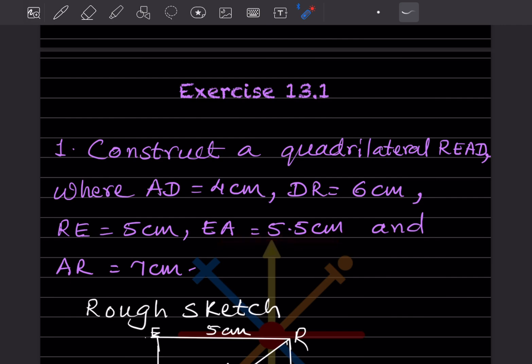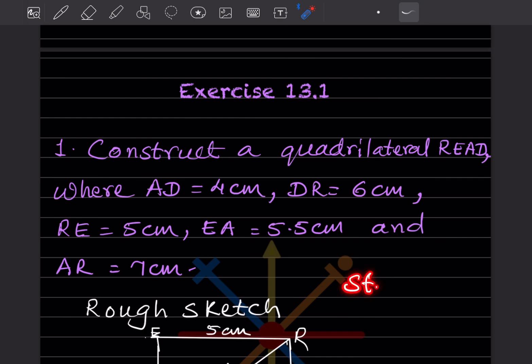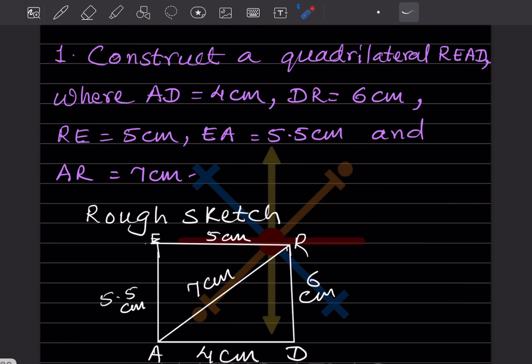A quadrilateral has four sides, and you have to decide where to start from. Whenever there is a construction, you first do a rough sketch of it, then write the steps of construction, and then do the actual construction. Here I have shown you the rough sketch of how it will look. We will start with AD first.